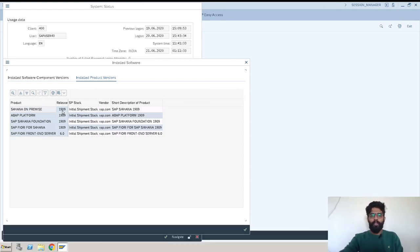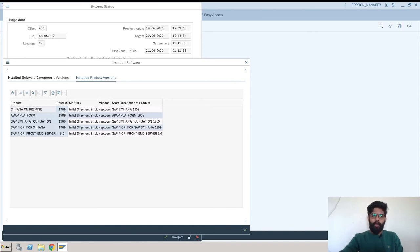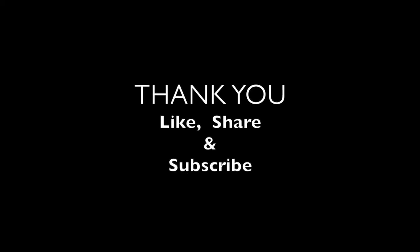This is the way we check the version for SAP. Thank you and don't forget to subscribe to our channel, sapquare.com.